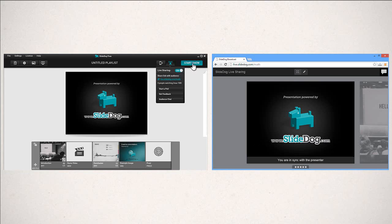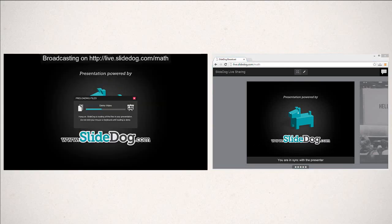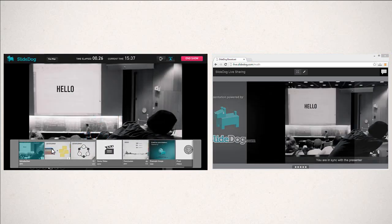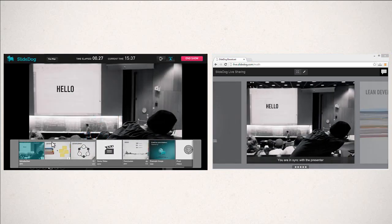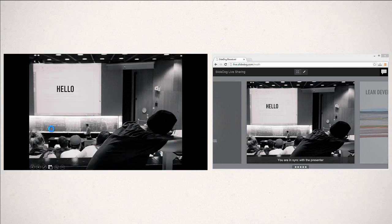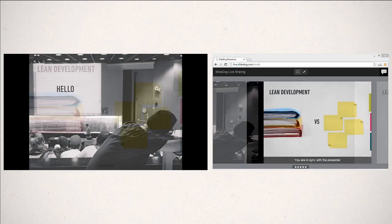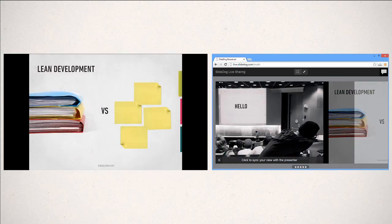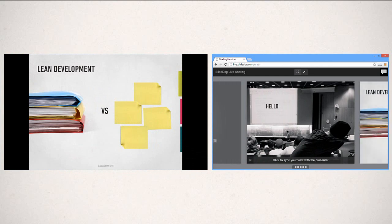Now, go on and present as you normally would. Your slides are automatically broadcasted to your audience, and they can even go back to check on previous slides.